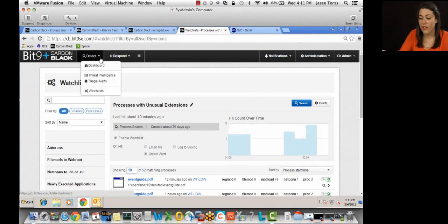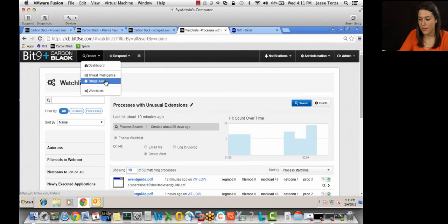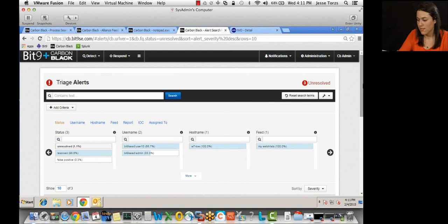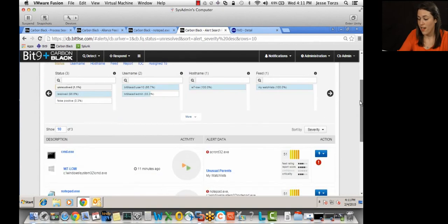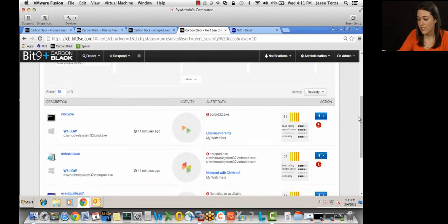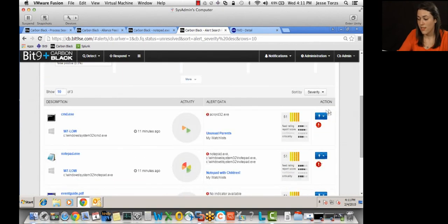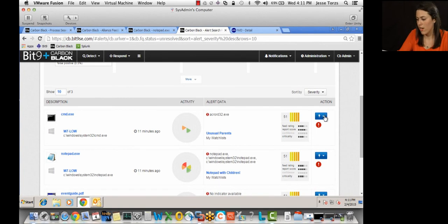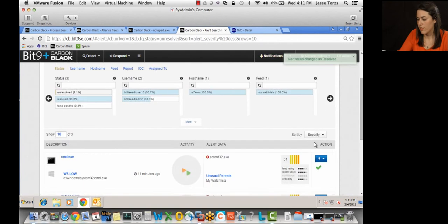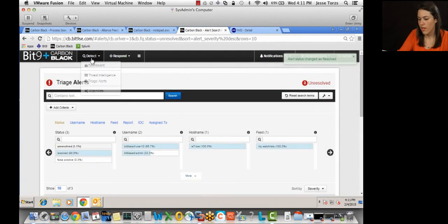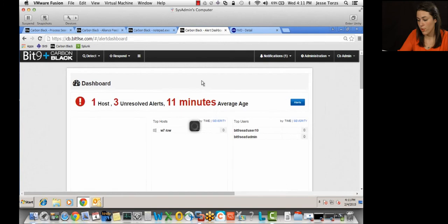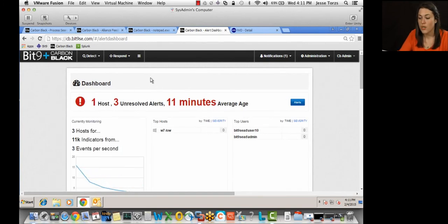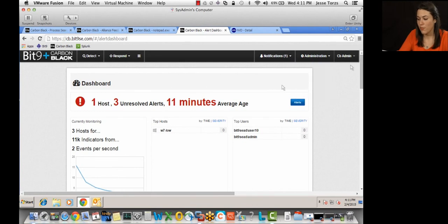A couple other new features of Carbon Black. We have an alerts triage page here, so a way for you to manage all those watch list hits. It's great for ad hoc incident response teams. You know, if you're working from remote locations, you can just log in and start resolving alerts here. You can sort alerts by severity. And then another new feature is our dashboard page, which is going to give you a holistic view on how you're doing security-wise, which can help you orchestrate better security procedures.